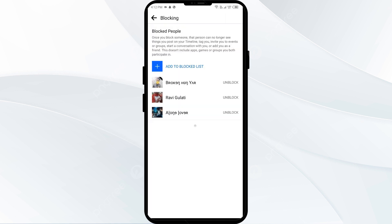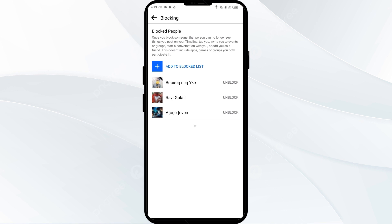After that, select the friend whom you blocked. To unblock them, click on their profile picture and then click on Unblock.